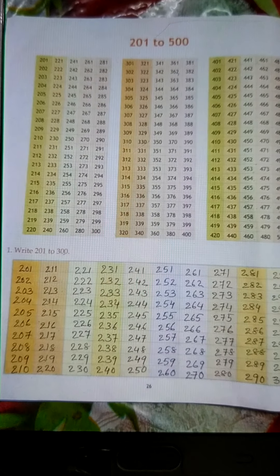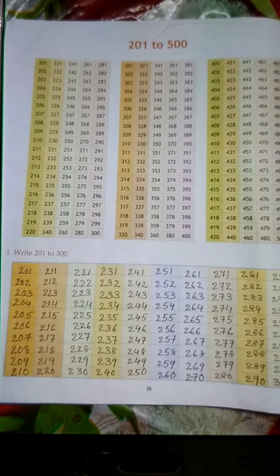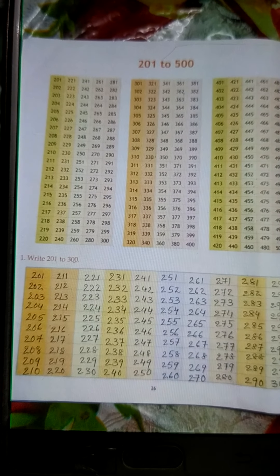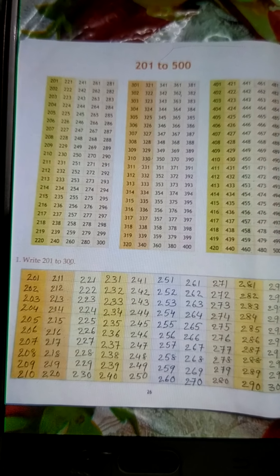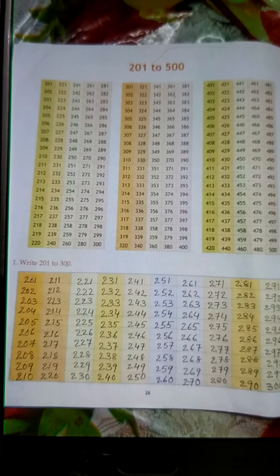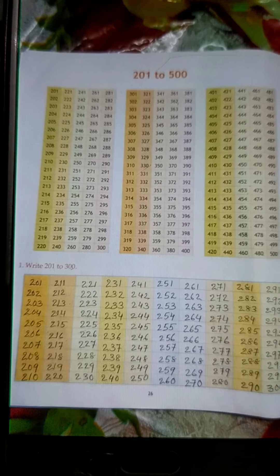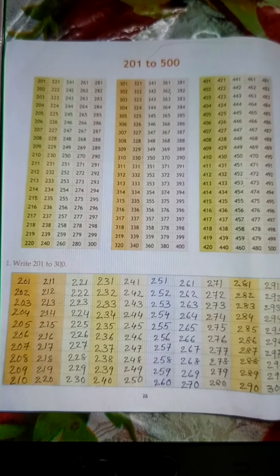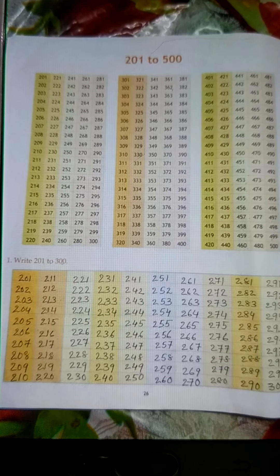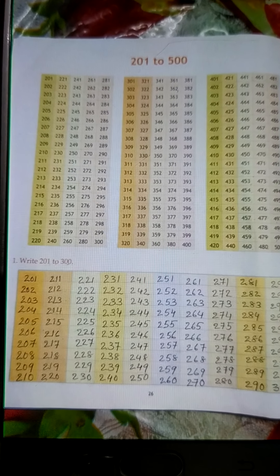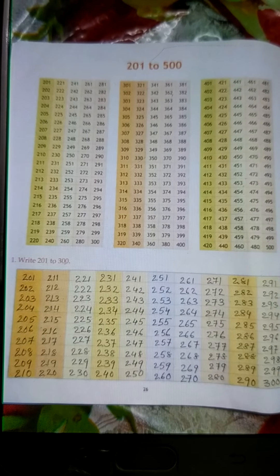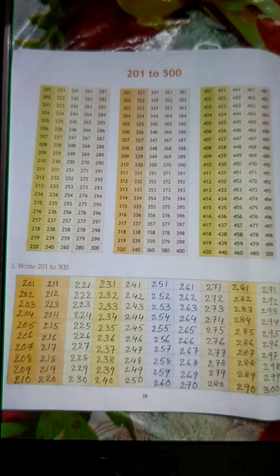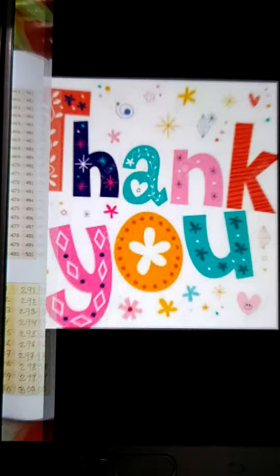Dear children, in page number 26, there it is written: write 201 to 300. Already you can see in the first patch, there it is written 201 to 300 numbers. So I have written for you how to write 201 to 300 in page number 26. All of you open your page number 26 and see. You also fill the boxes as it is shown in this book. Please write neatly as it is shown. Thank you and have a fine day.